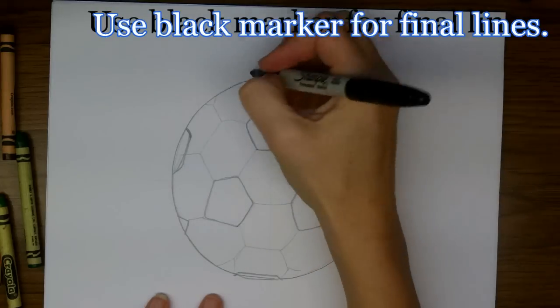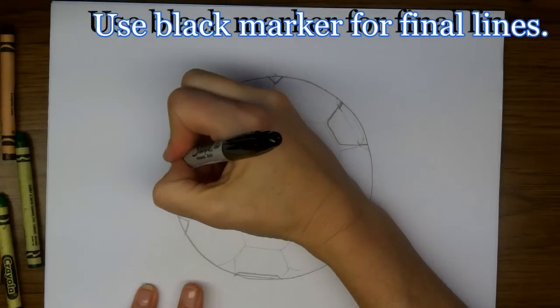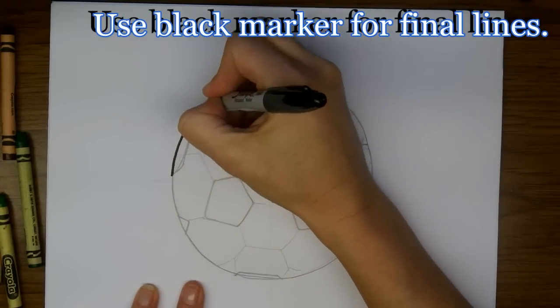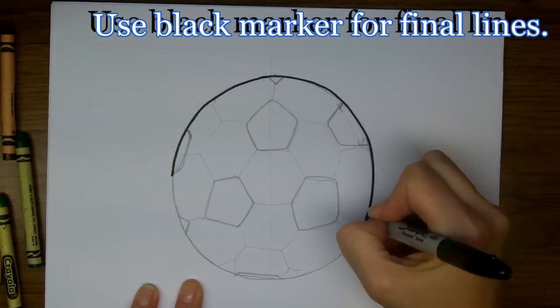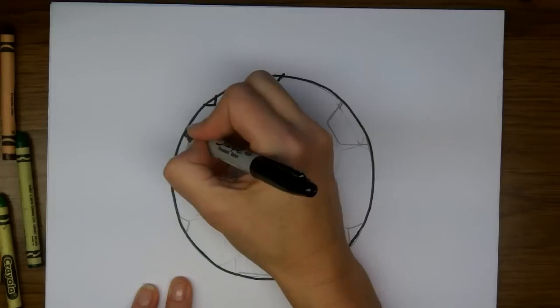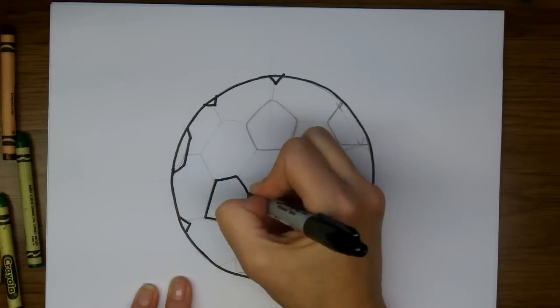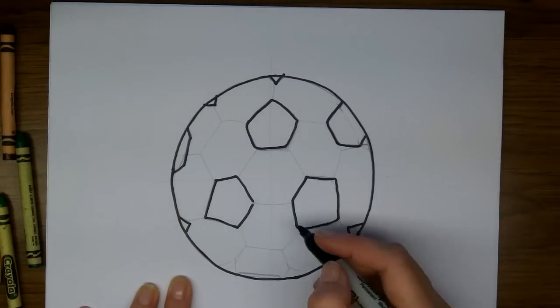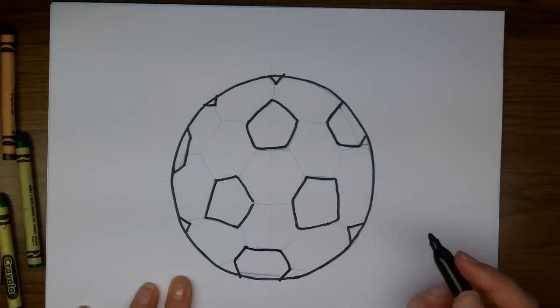Now we're going to outline with black. I'll use my thick Sharpie for the outline, and I'm also going to use it for all of the black pentagons.